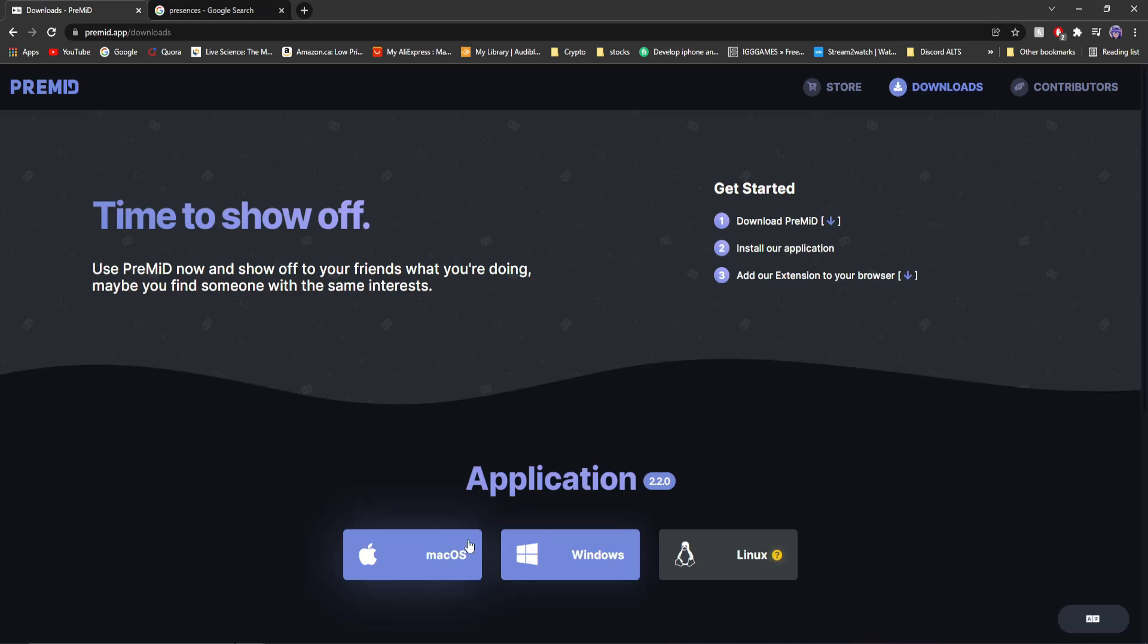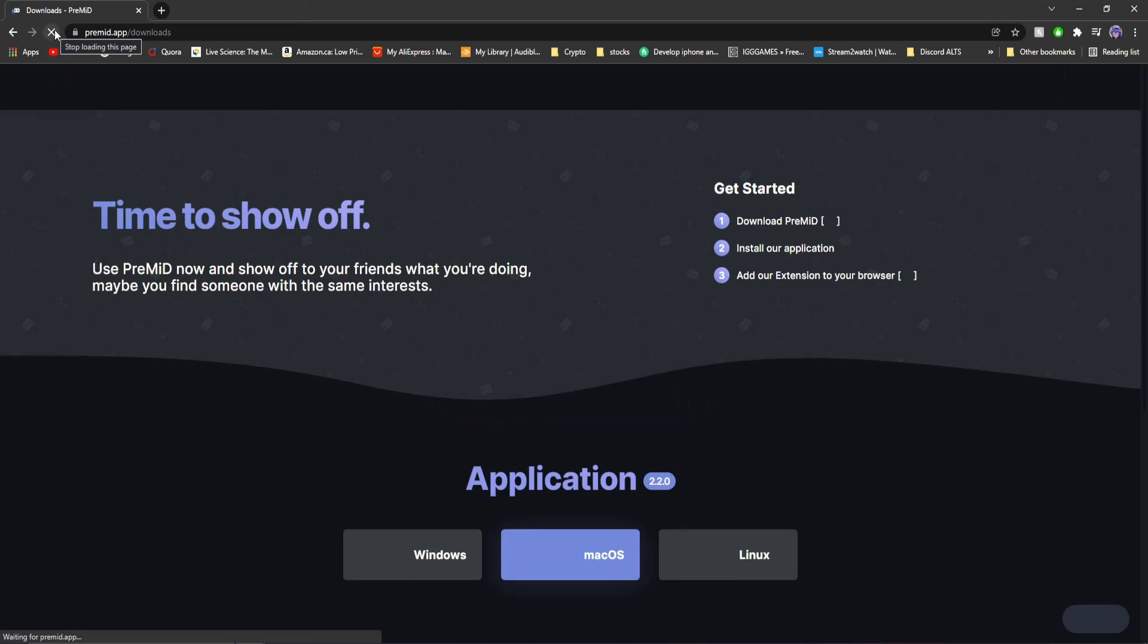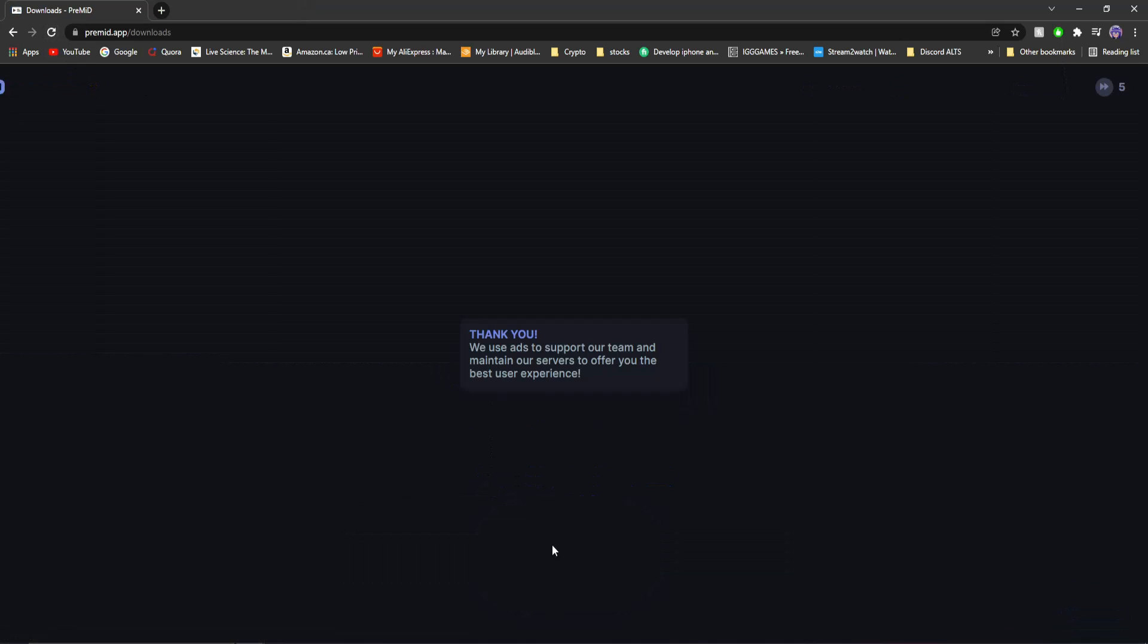For you, it might be macOS, or if you're a Linux loser, you're using Linux. So I'm going to do Windows. It says please disable your ad block. I forgot I had this. Refresh the page here.